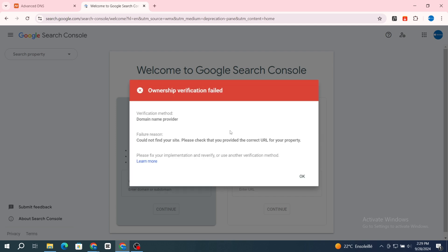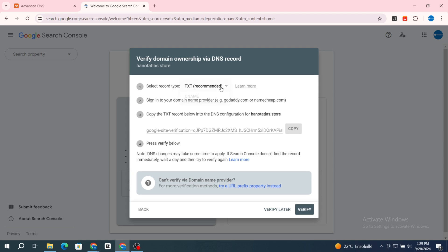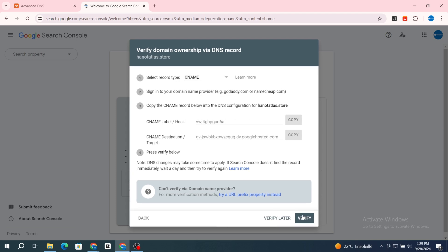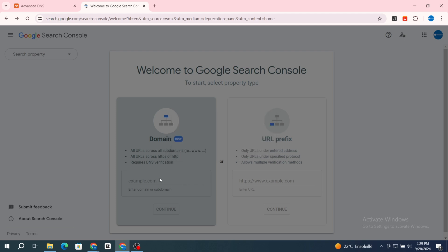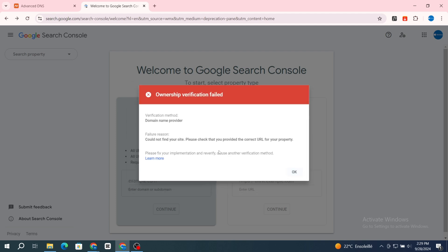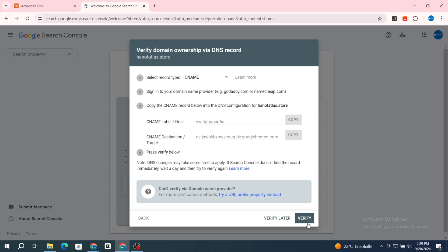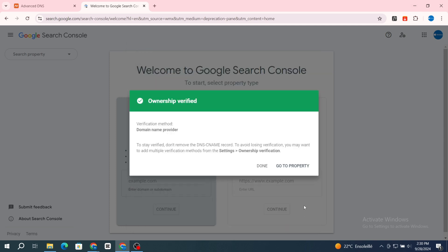If the verification fails, hit 'OK' and try switching to CNAME again, then hit 'Verify' again. It may take a few seconds — you may need to hit 'Verify' more than three or four times. After that, your domain will be verified. To stay verified, do not remove the DNS CNAME record.